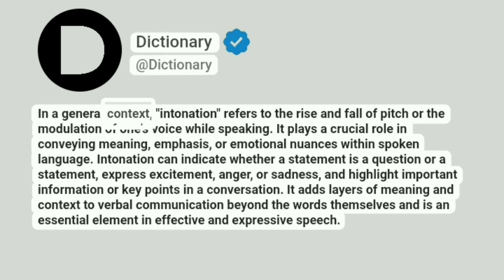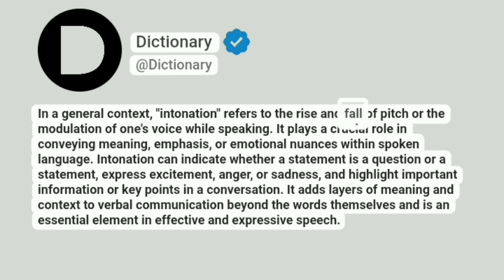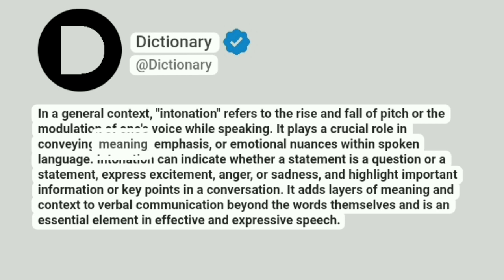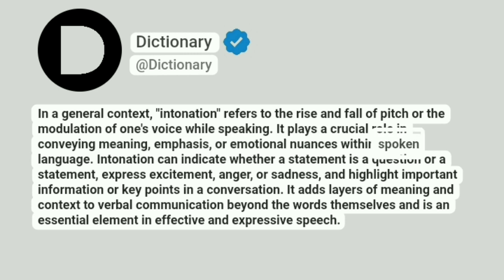In a general context, intonation refers to the rise and fall of pitch or the modulation of one's voice while speaking. It plays a crucial role in conveying meaning, emphasis, or emotional nuances within spoken language.